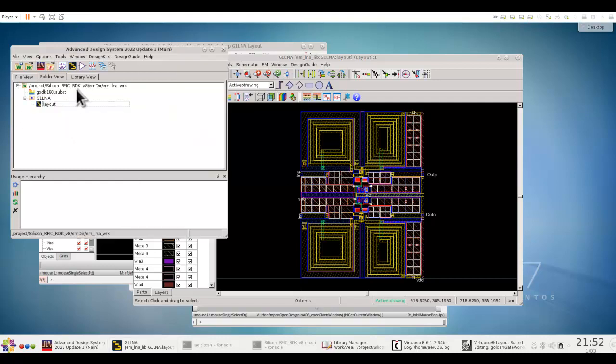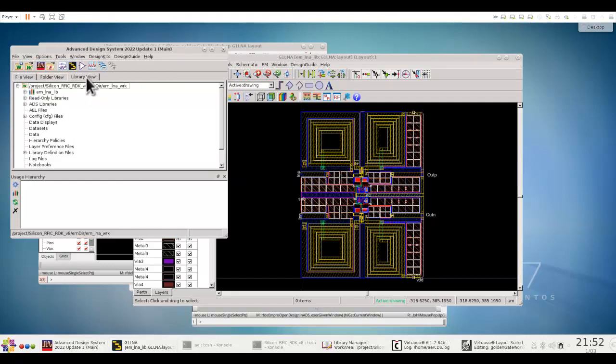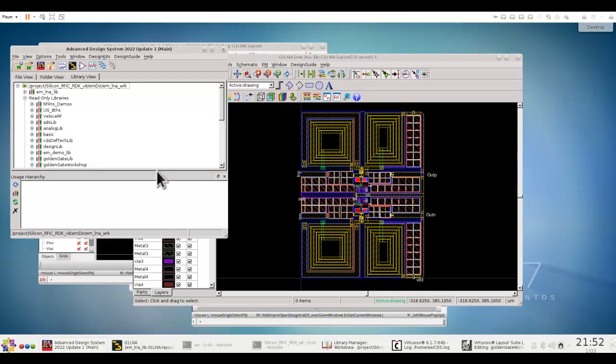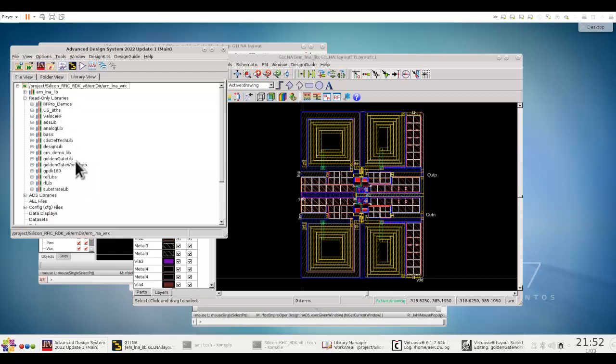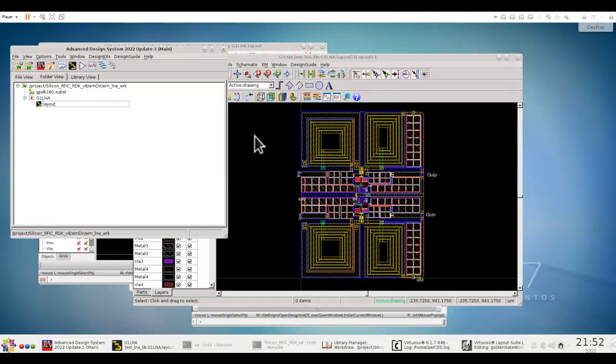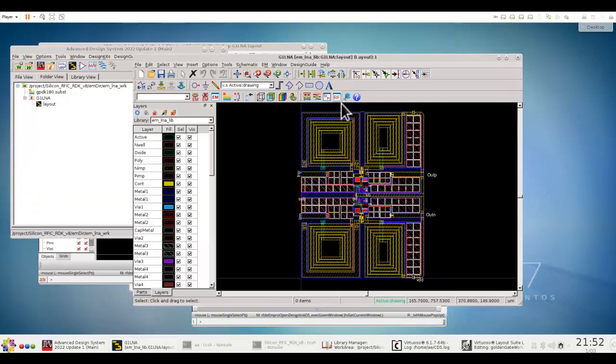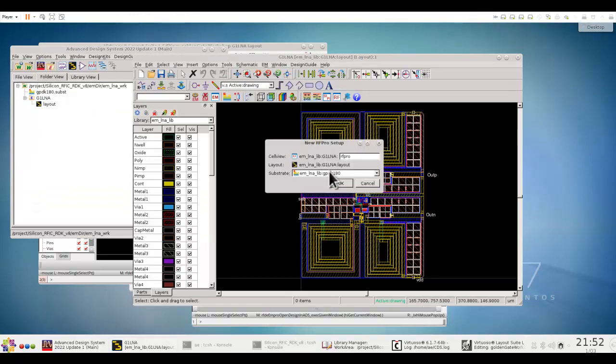Now, because this library, this workspace is created from the same location as in your Cadence, if you look under Library View and look under Read-Only Library, you will see all the libraries gets loaded, what you have configured in Virtuoso. Now, at this point, you can switch on the RF-Pro setup for this LNA design.